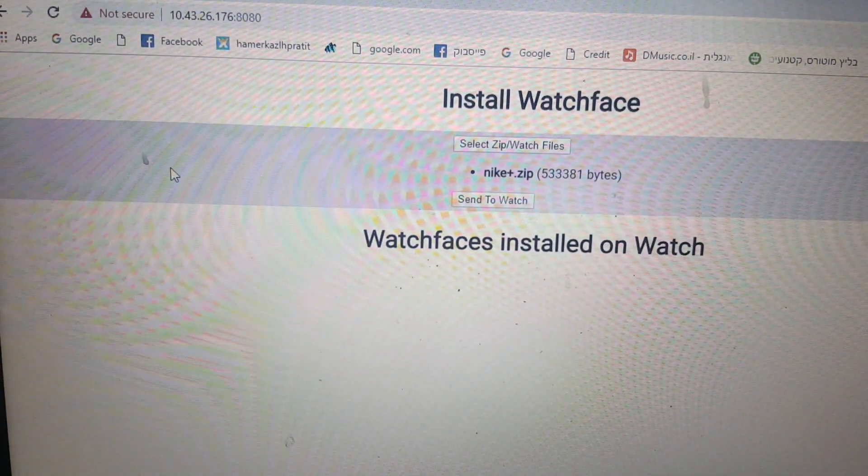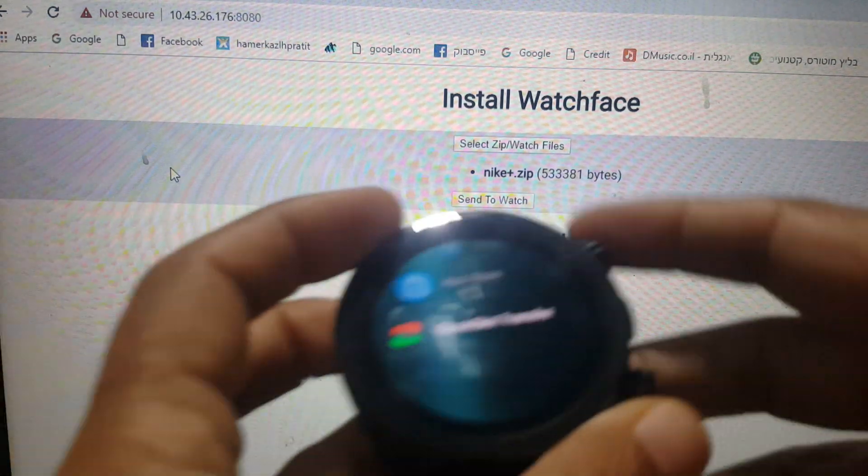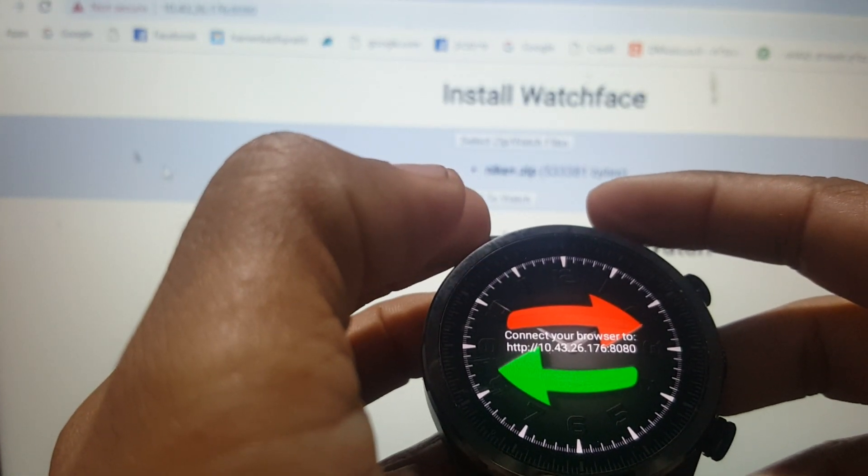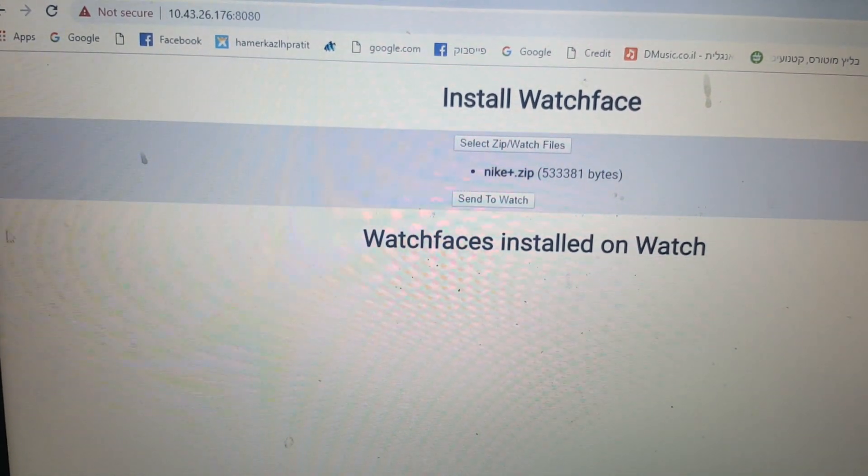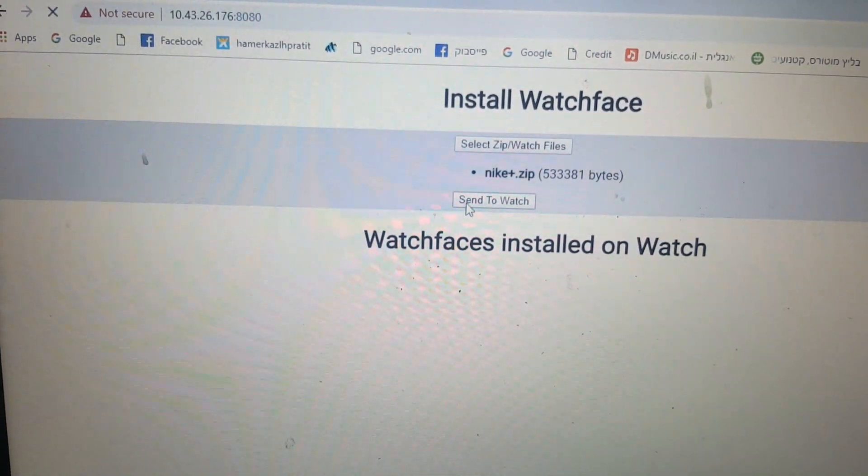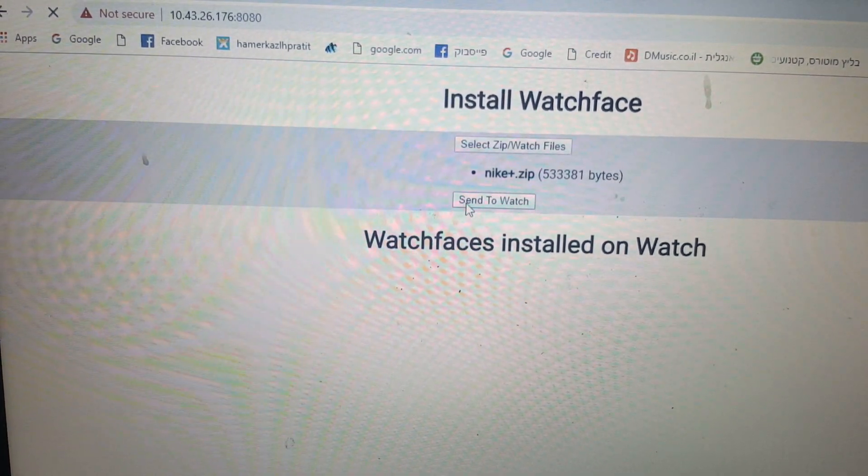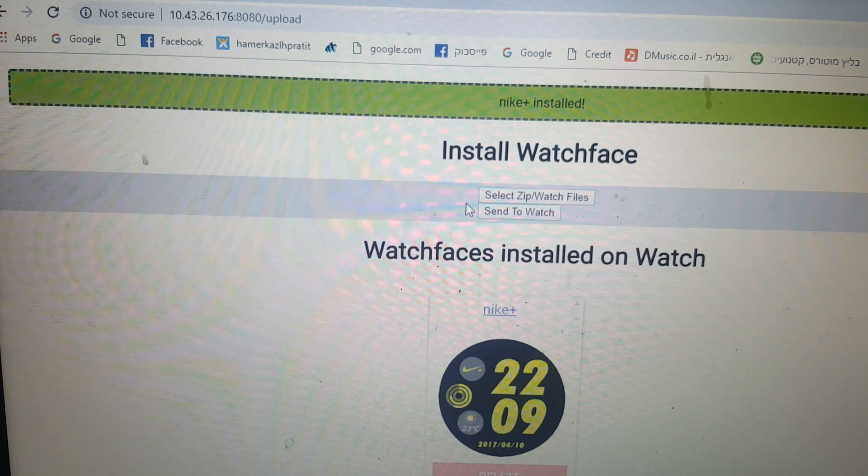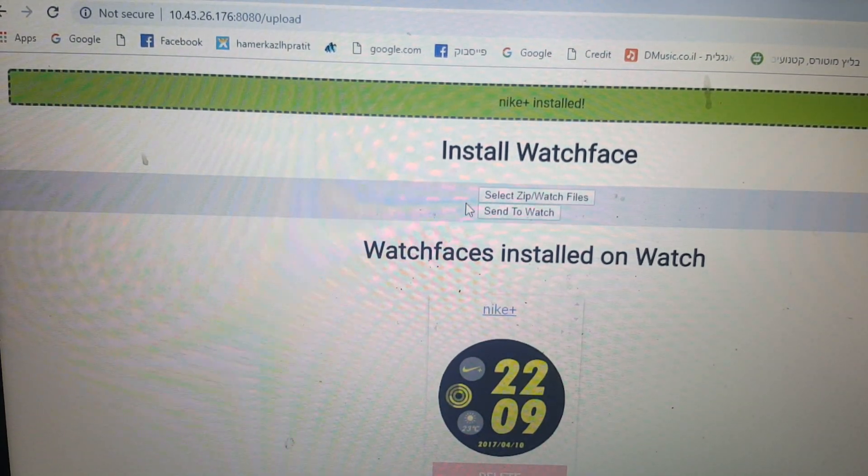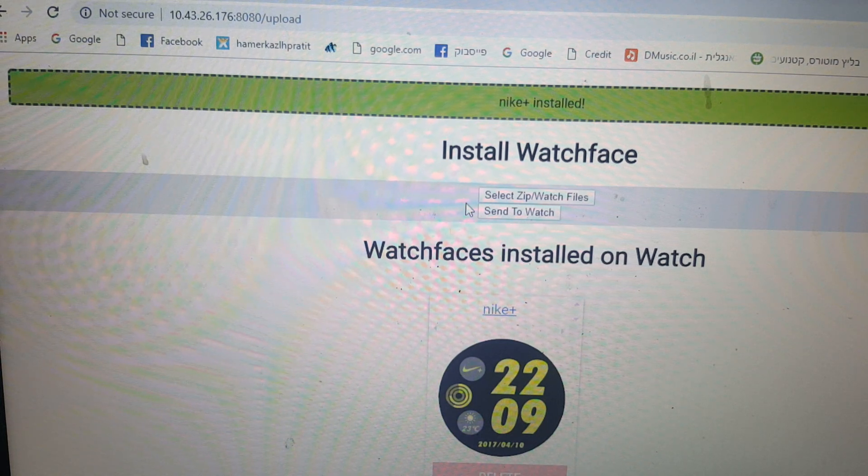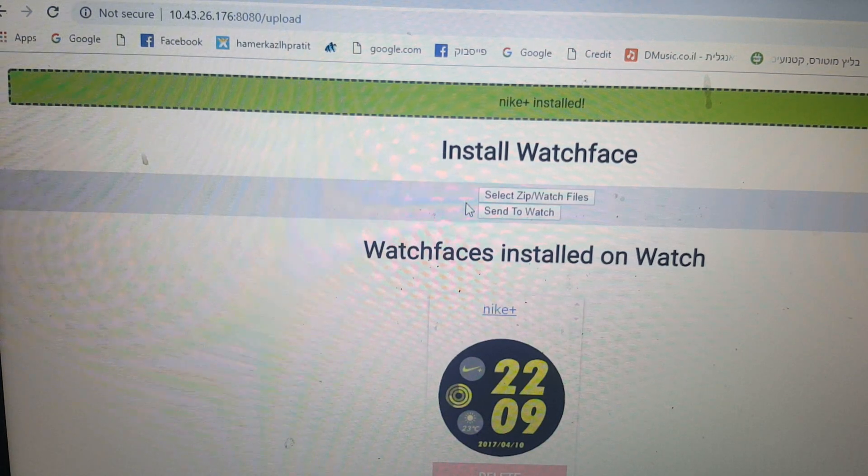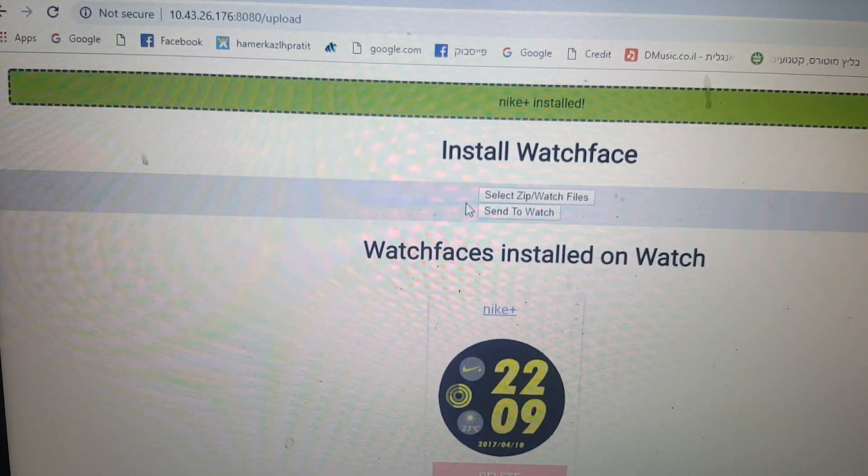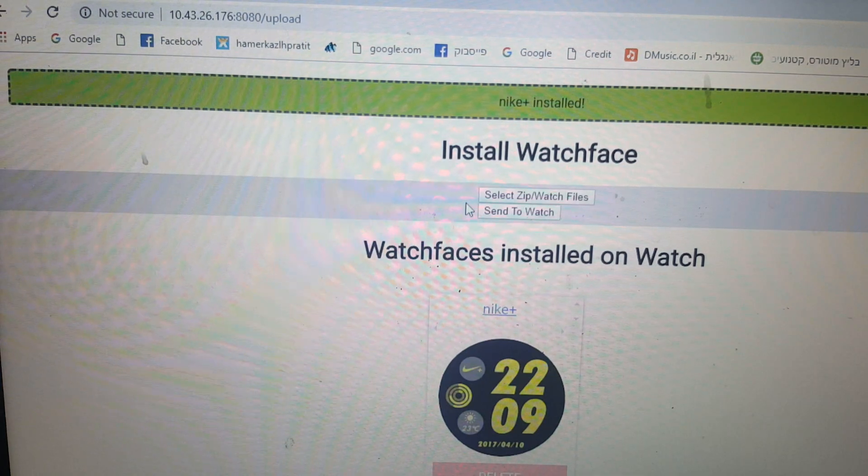Now, let's send it. Send to watch. That's it. You see? Seconds. Not minutes. Not hours. Seconds. And think of all the watch faces that you put in one zip file and transfer to your watch. It will take less than 10 minutes to put them on your watch. That's it.